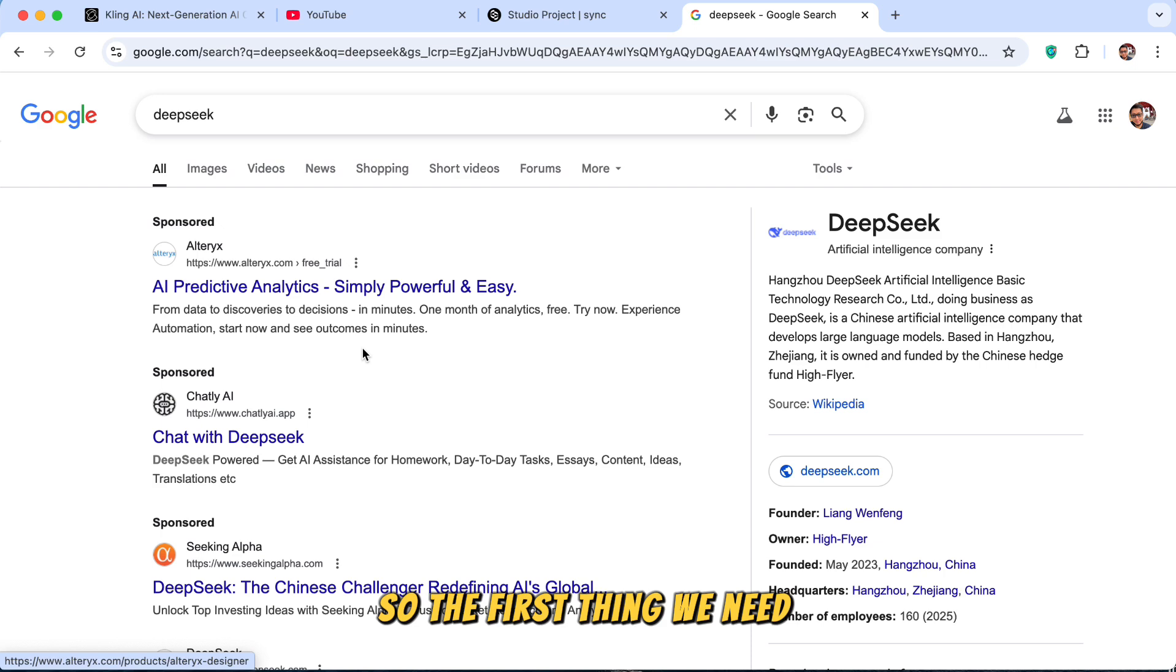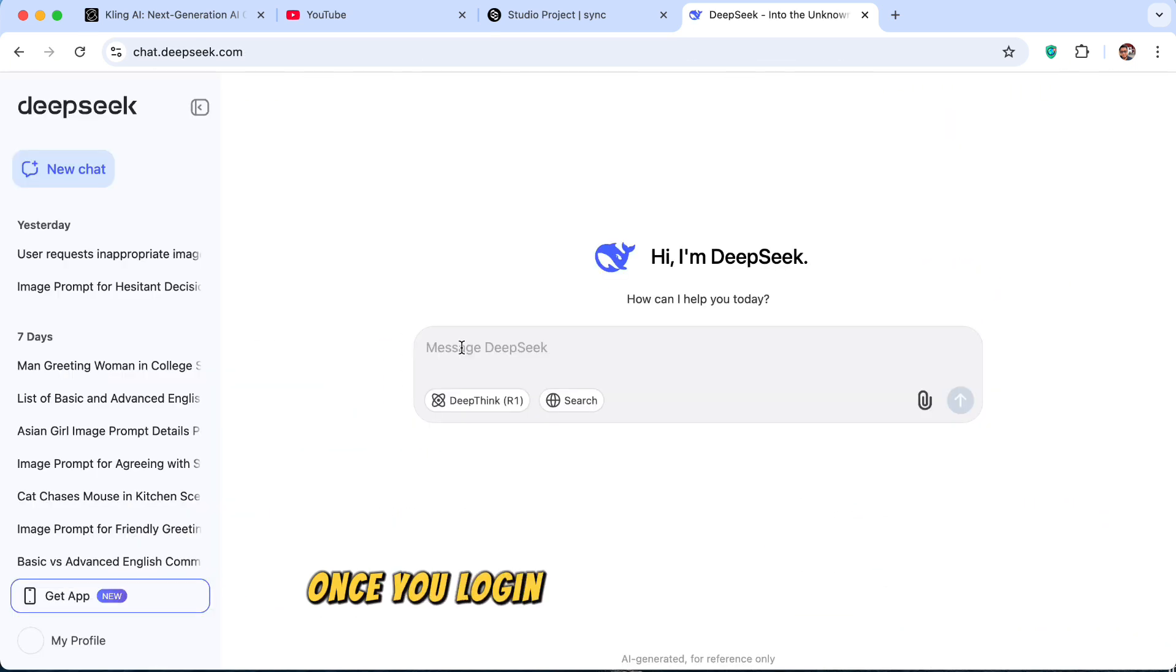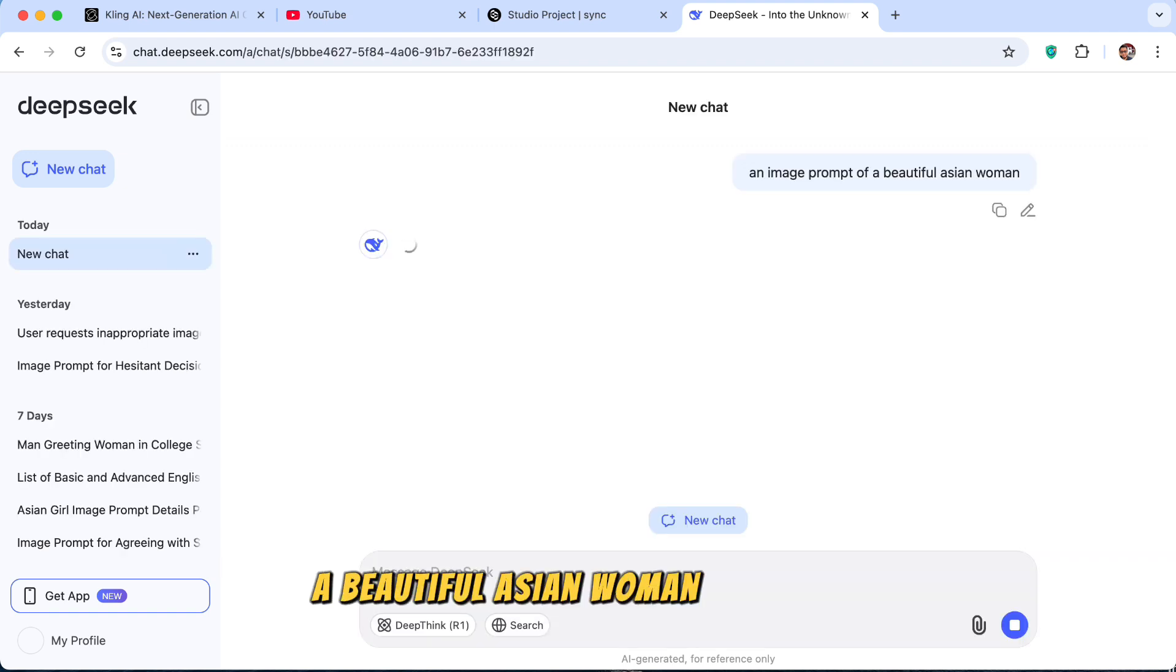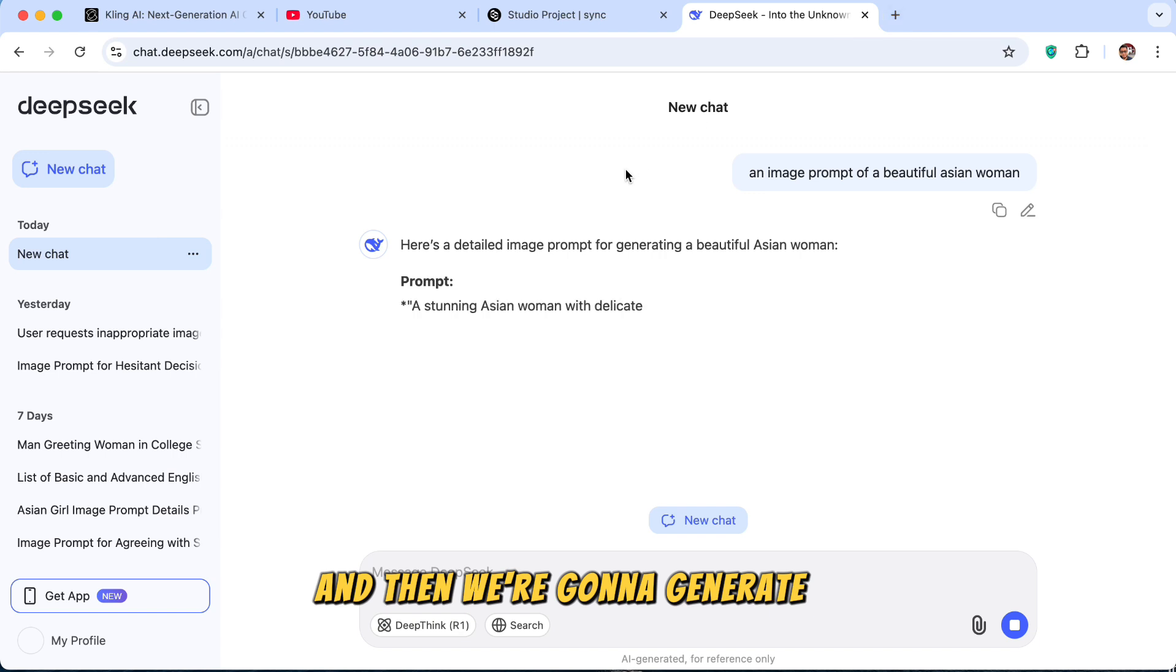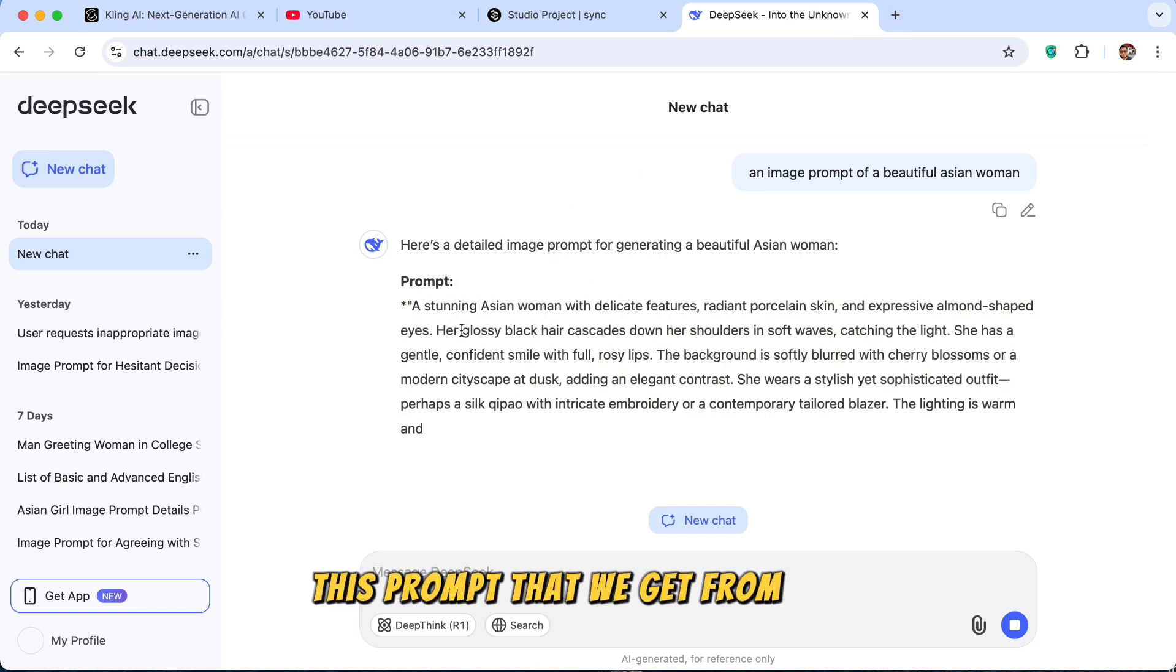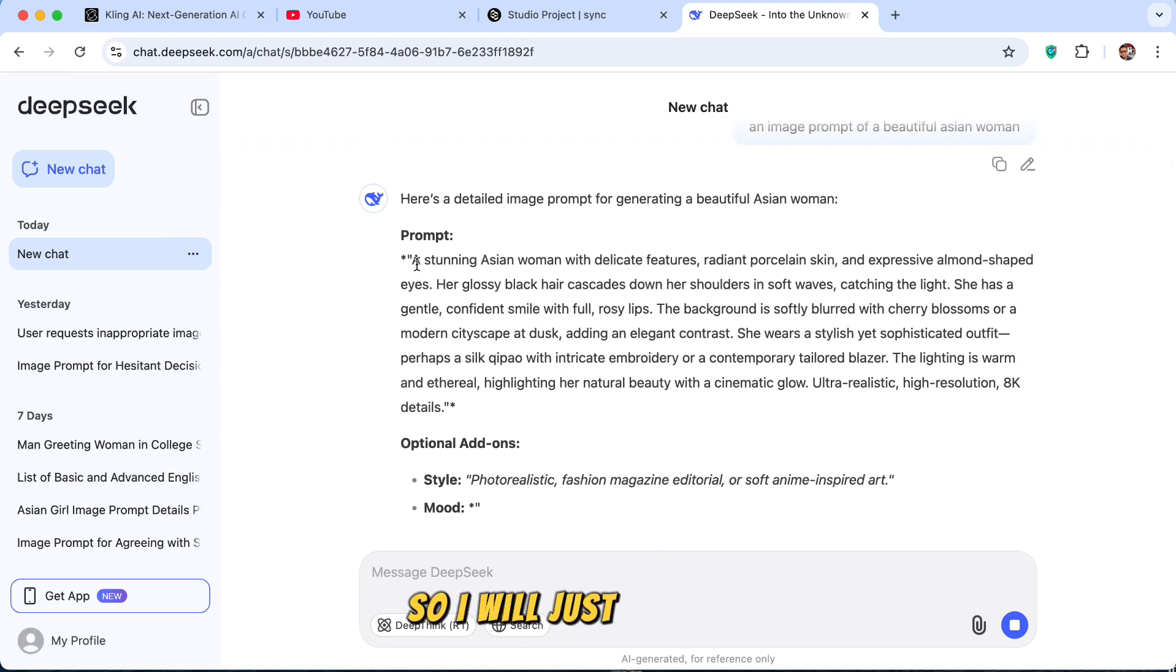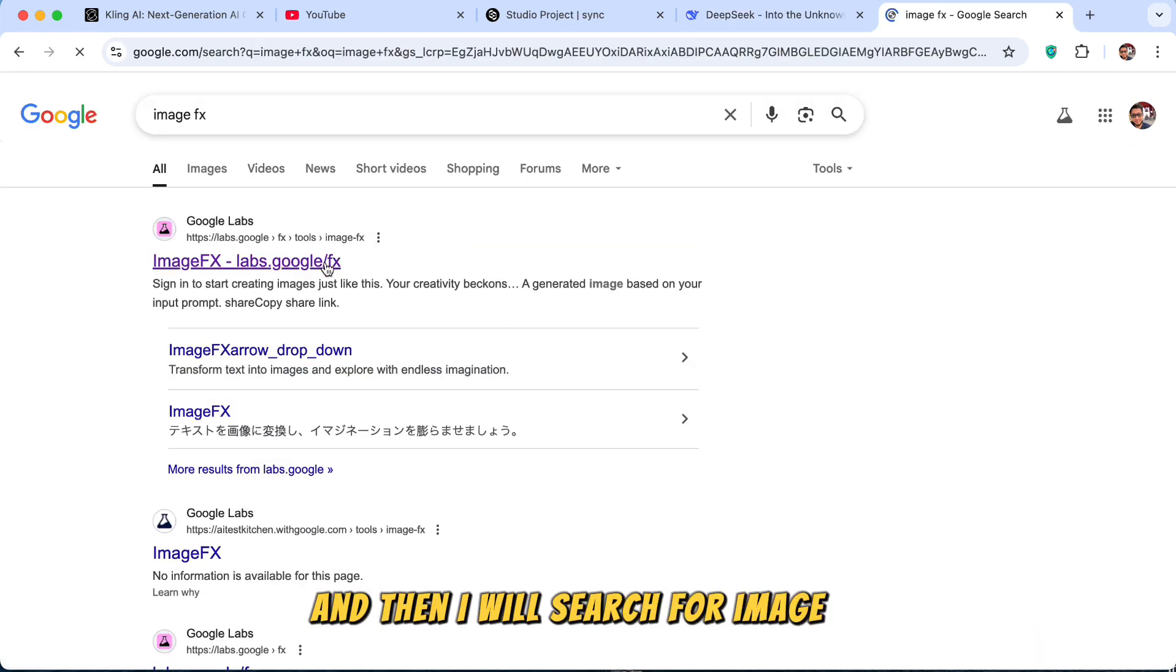So the first thing we need is we can go to ChatGPT or you can use DeepSync. Once you log in, you can generate an image prompt of a beautiful Asian woman, as simple as that. And then we're going to generate an image using this prompt that we get from DeepSync or ChatGPT. So I'll just copy this and then I will search for ImageFX.